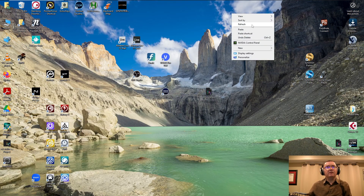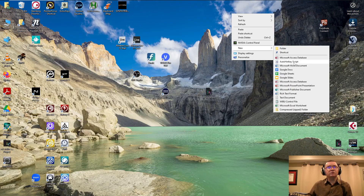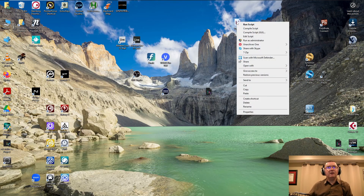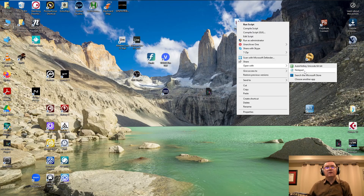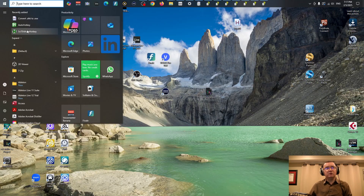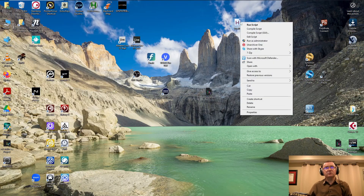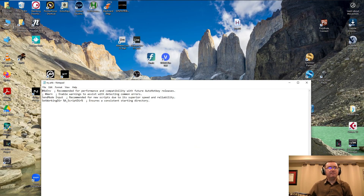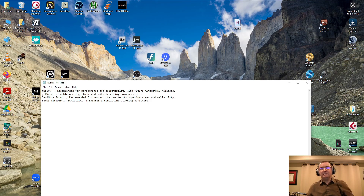Anywhere on your desktop, right-click and choose New, then select the AutoHotkey Script option. You can rename it however you want. Now we can edit it with Notepad — we don't need the other editor that was also installed. Let's just keep it simple and open it with Notepad.